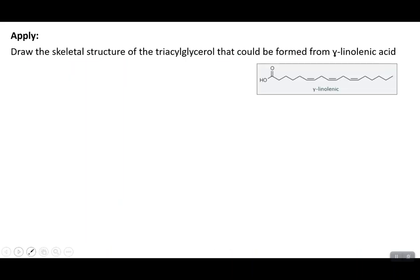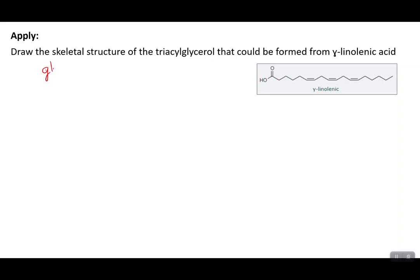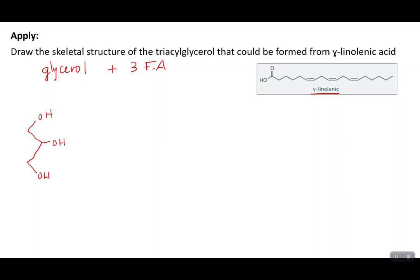Let's draw the skeletal structure of the triacylglycerol formed from gamma-linolenic acid. That fatty acid structure is provided. A requirement is always that you have glycerol, so we're making triglycerides from glycerol plus three fatty acids — in this case, all three will be gamma-linolenic acid. Start by drawing our glycerol molecule: three carbons, each bearing an OH group. With the fatty acid, the OH group comes off and the H from each hydroxyl also comes off to bond to that fatty acid.